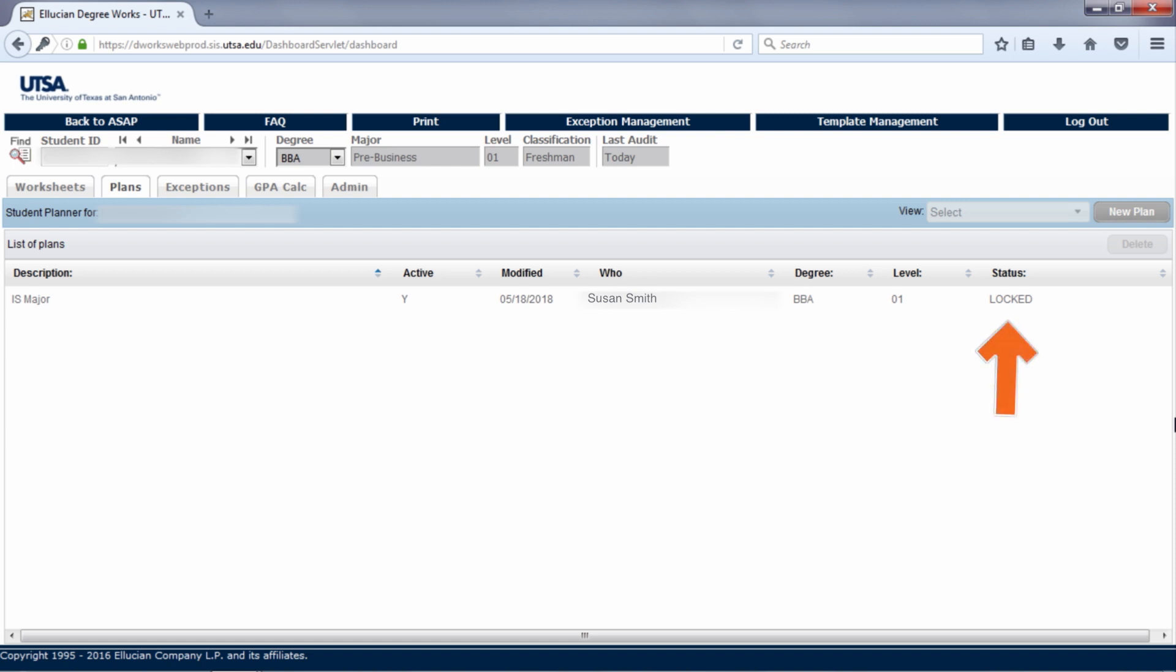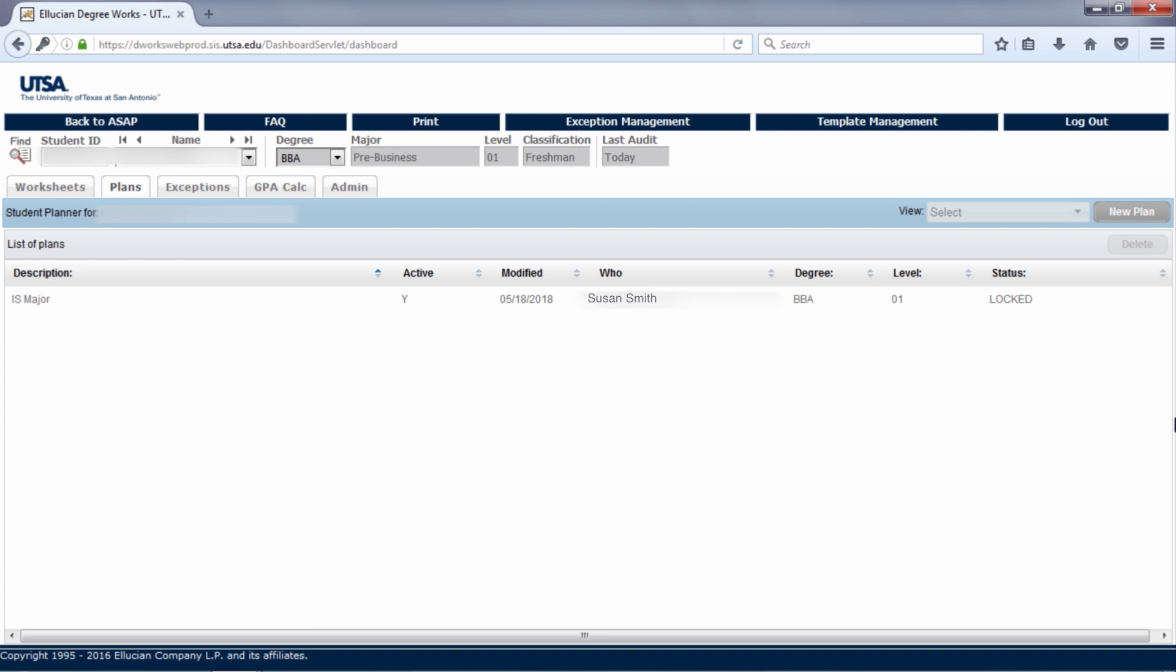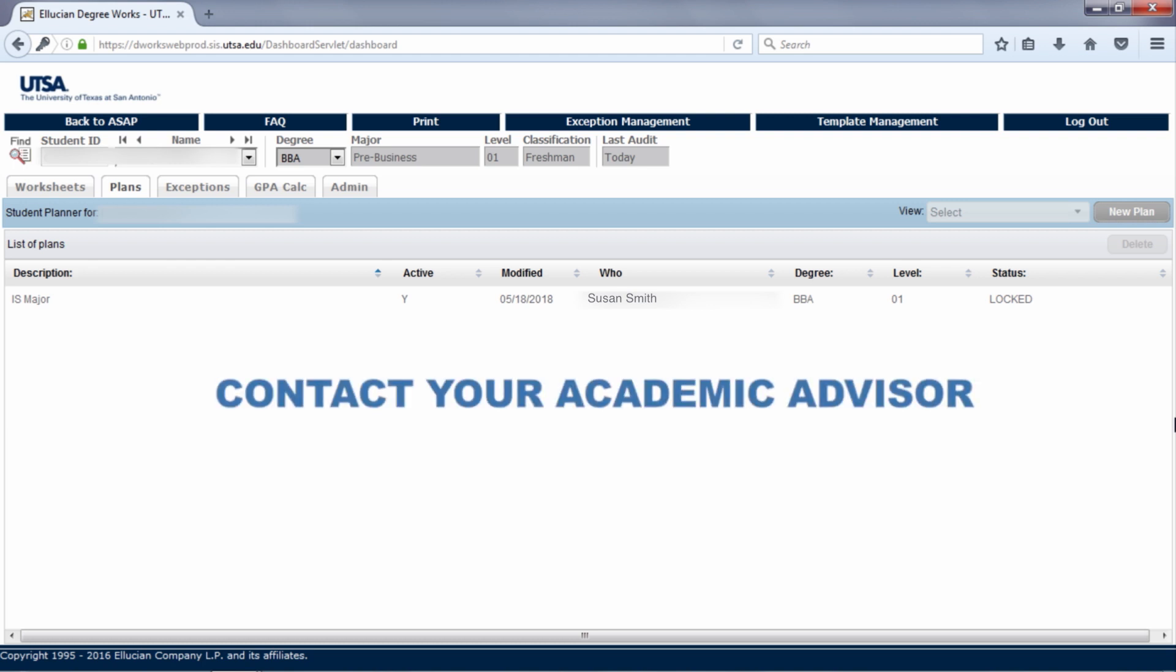Locked plans cannot be changed by a student. However, a student can make a copy of a locked plan and save changes to that. We will show you how to do this later in this video. All students who have seen an academic advisor should have one active and locked plan. This is a plan you should be following. If you have more than one active and locked plan and are unsure which you should be following, contact your academic advisor.